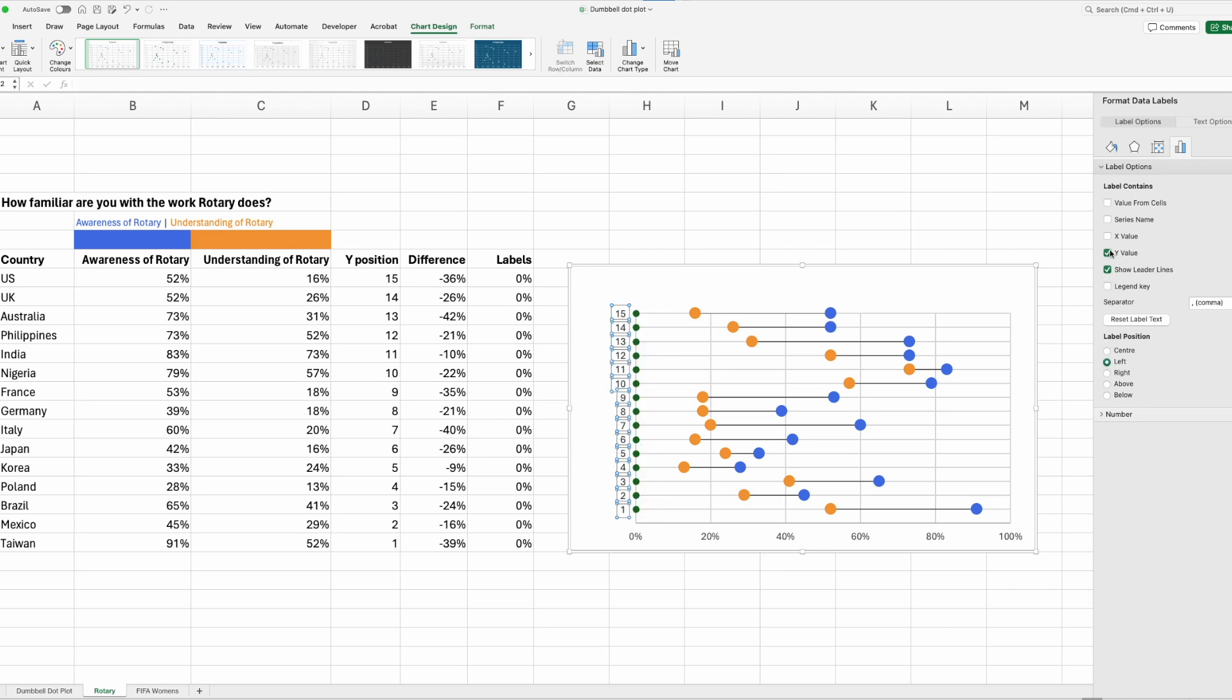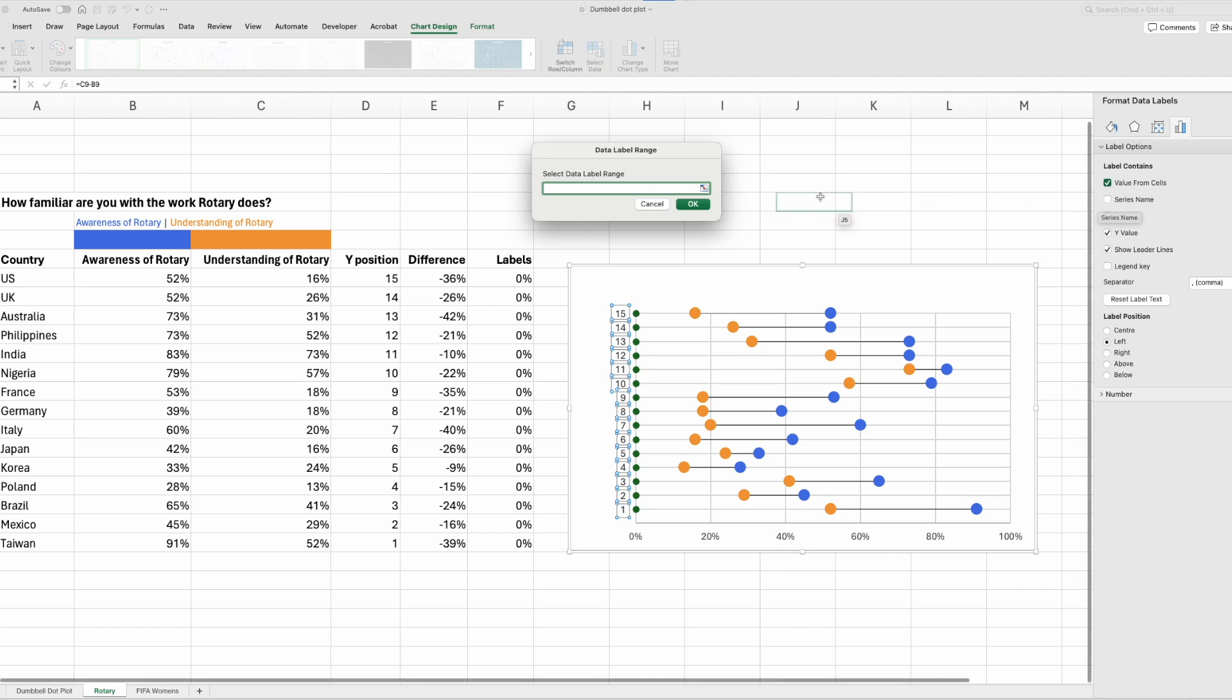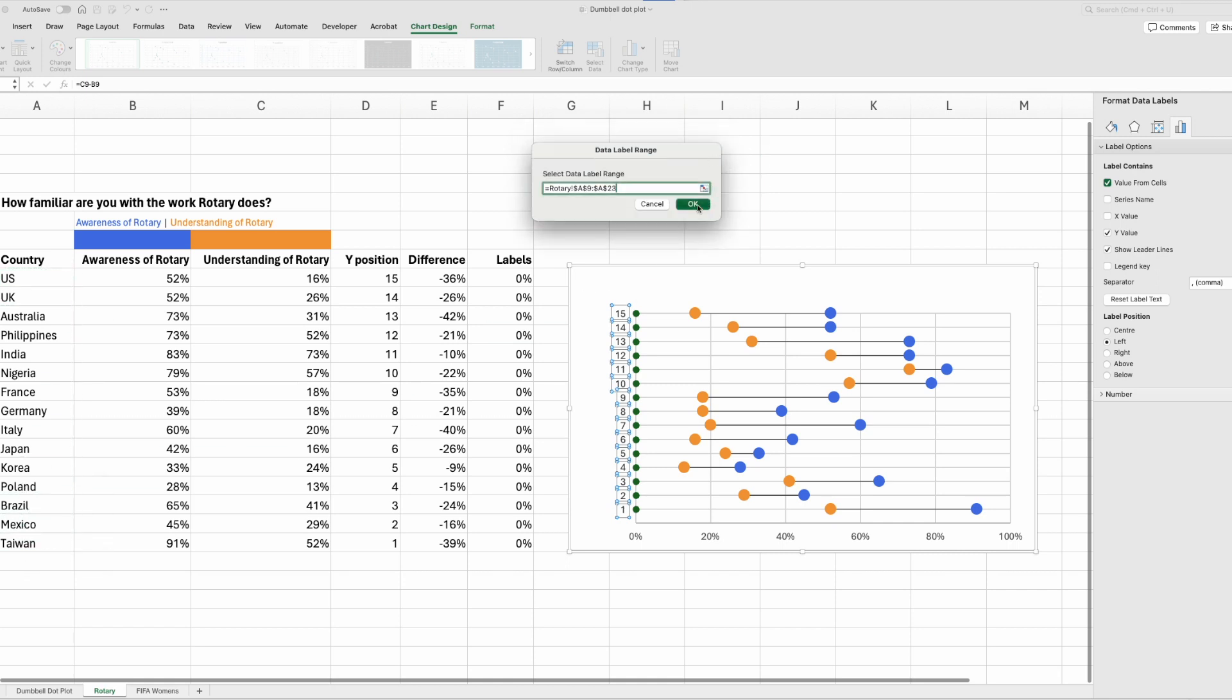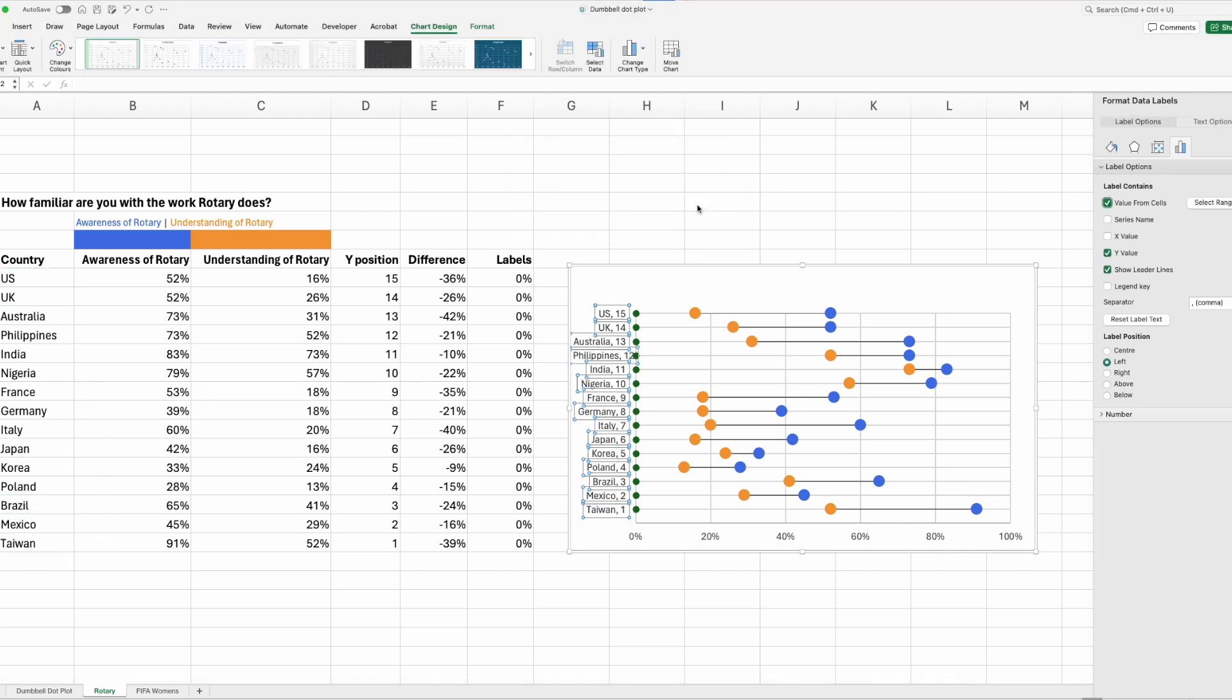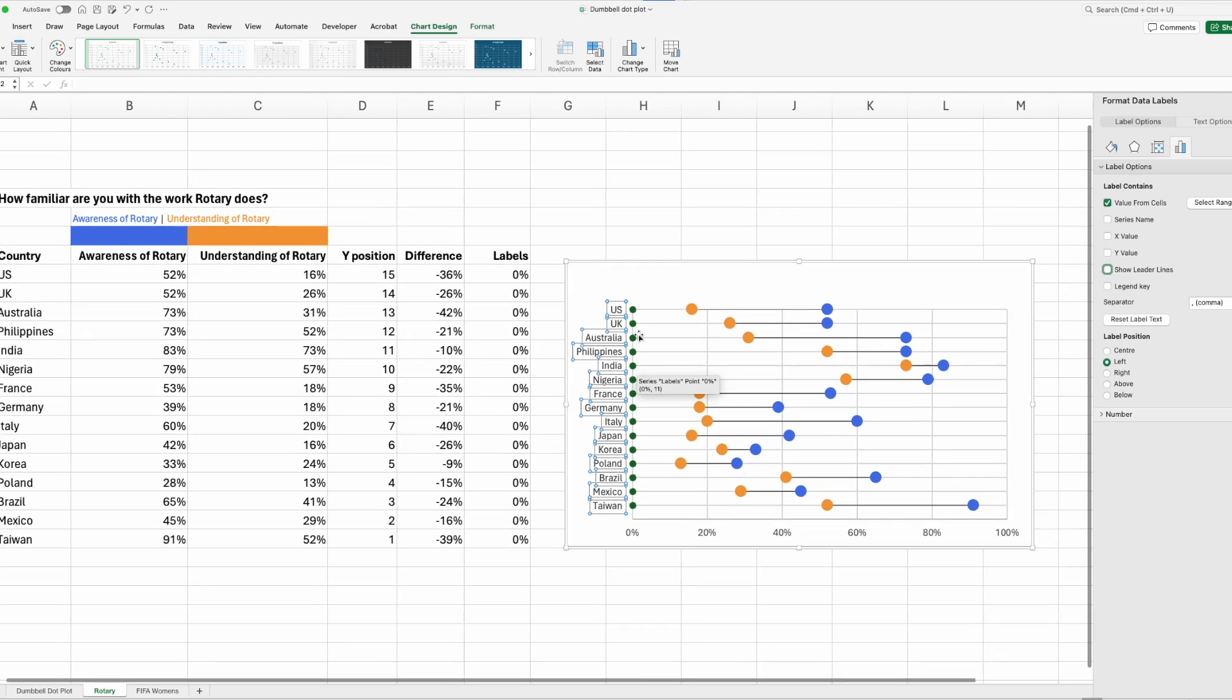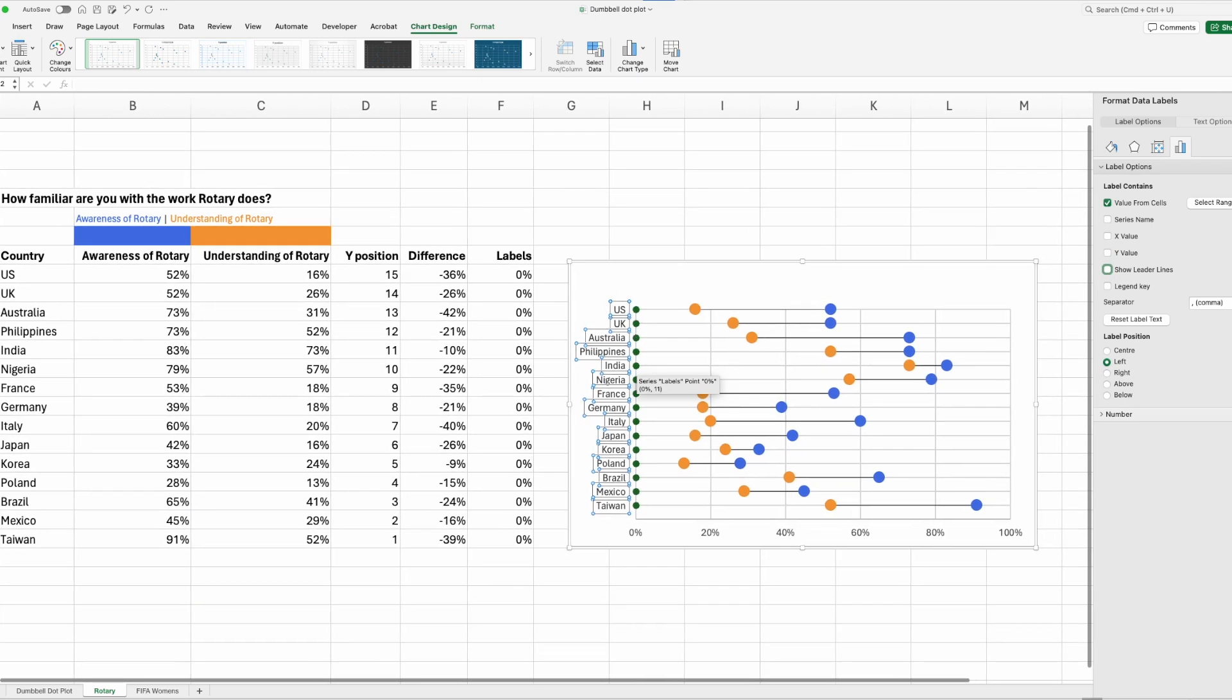Select, and we want to change from the y value, we want to pick value from cells. So click on that, it's going to ask you what cells do you want to pick. And that's where we go and select our countries, and press OK. Great, that's taking shape. We don't need our y values, and we don't need our leader lines.